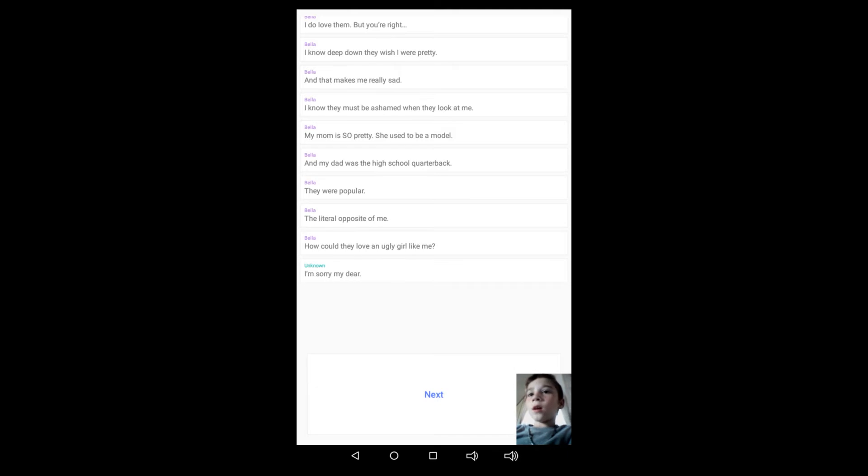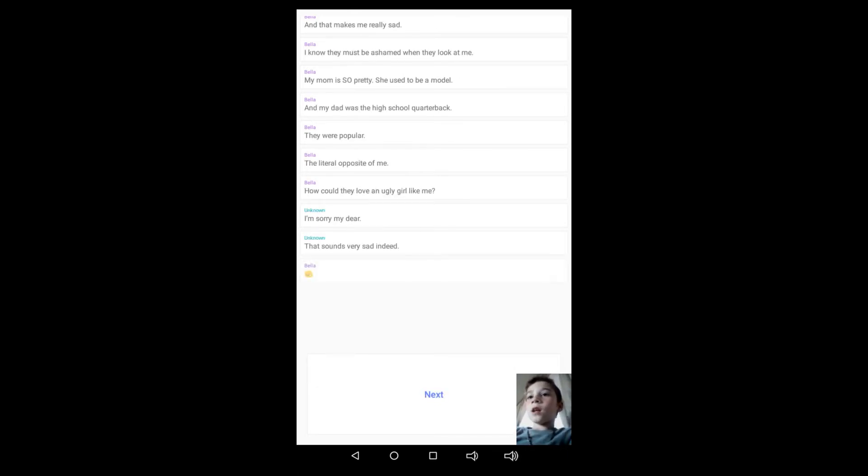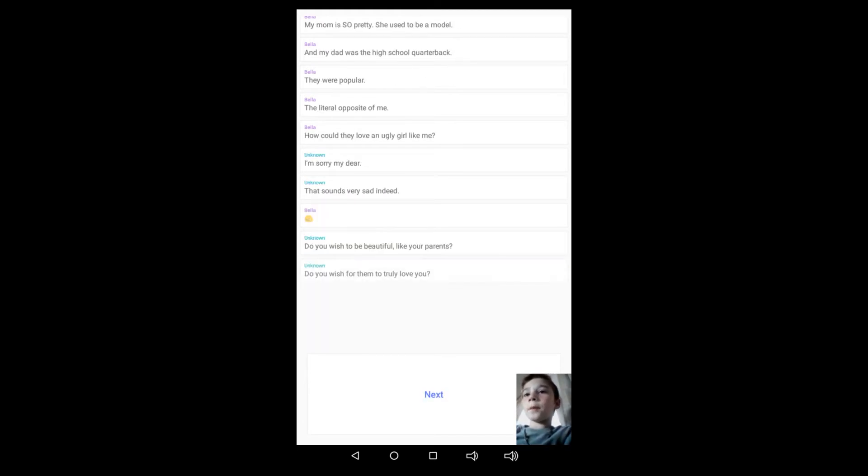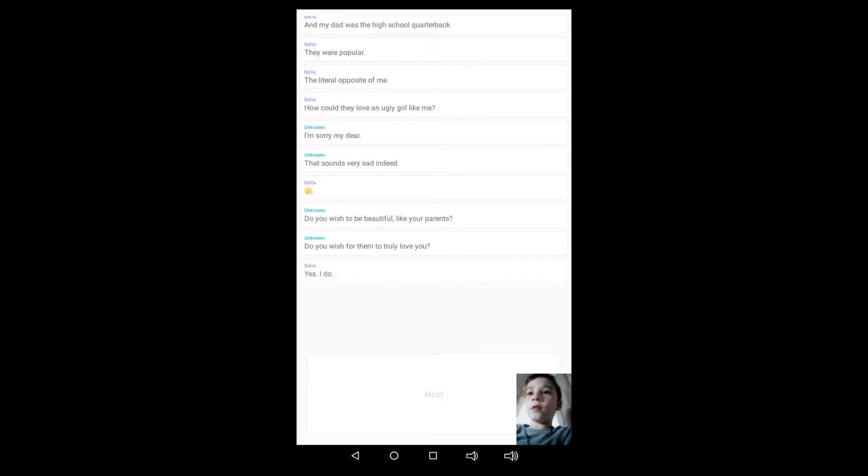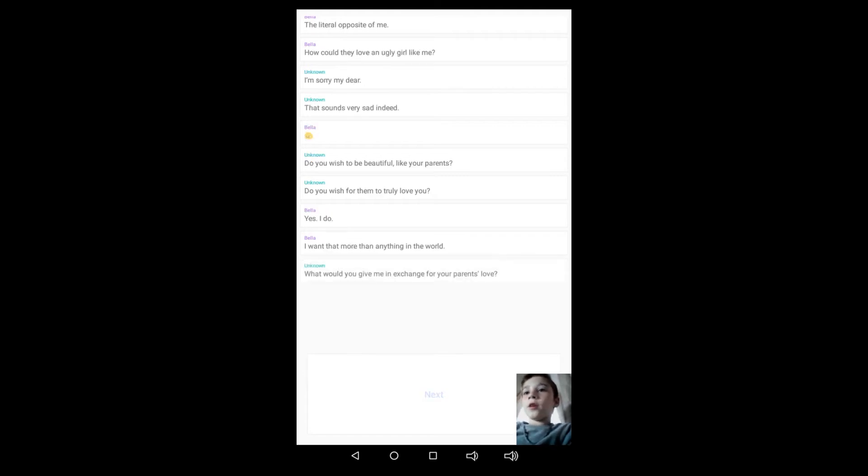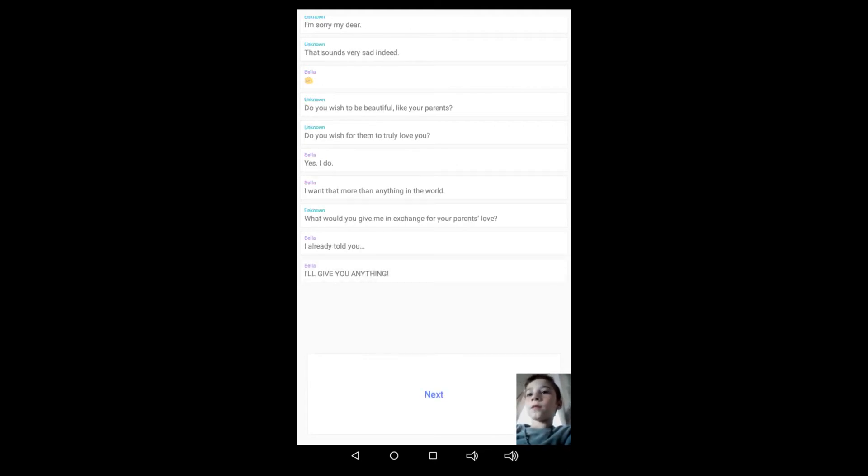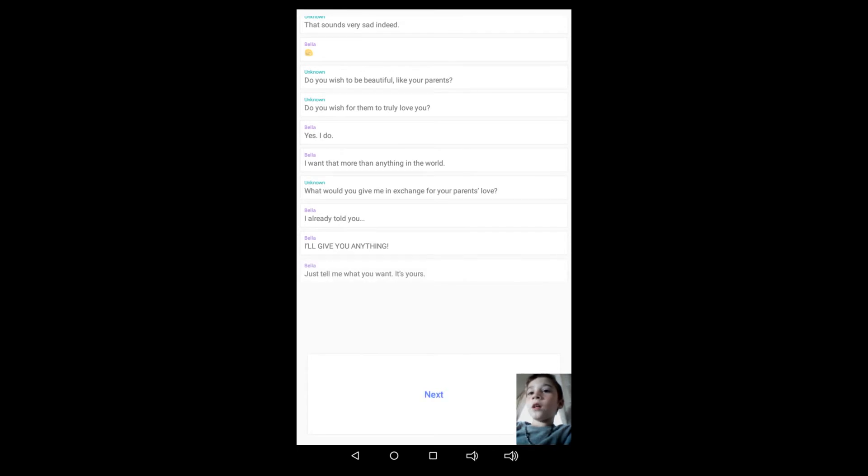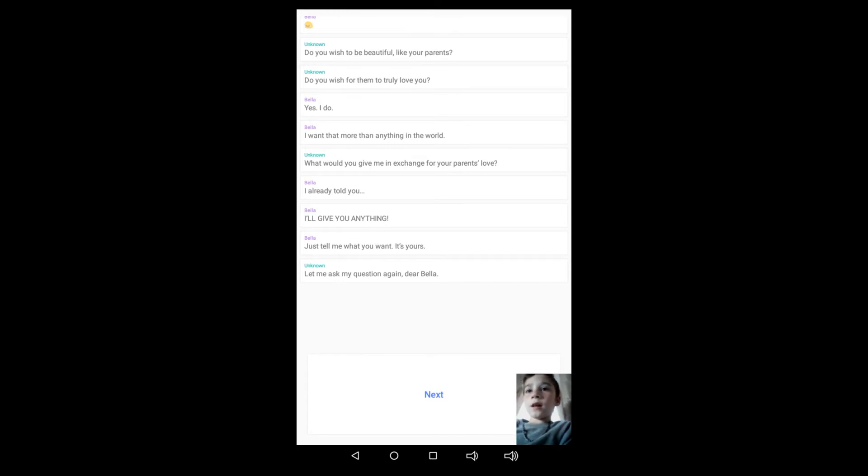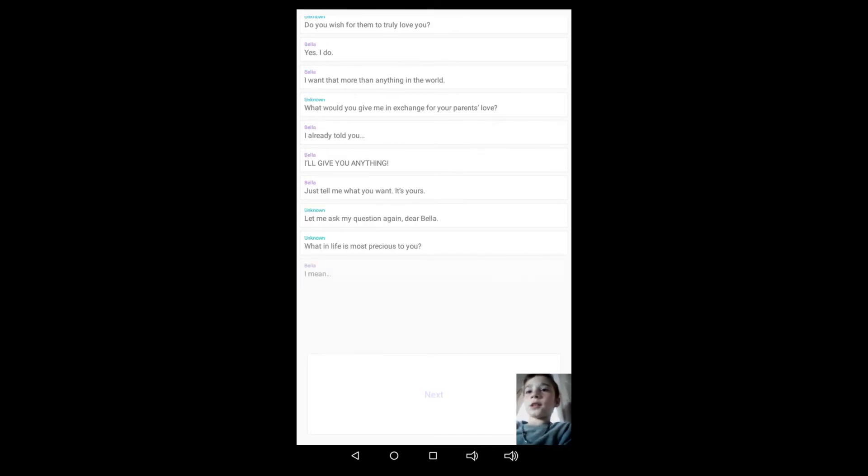How could they love an ugly girl like me? I'm sorry, my dear, that sounds very sad indeed. Bella sad face. Do you wish to be beautiful like your parents? Do you wish for them to truly love you? Yes, I do. I want that more than anything in the world. What would you give me in exchange for your parents' love? I already told you, I'll give you anything. Just tell me what you want, it's yours.